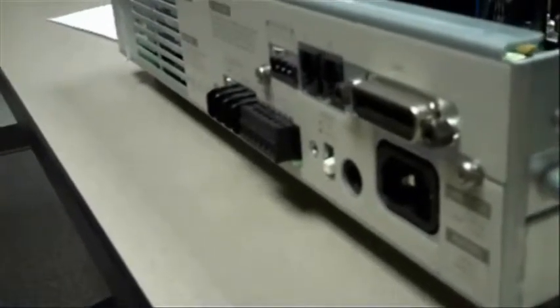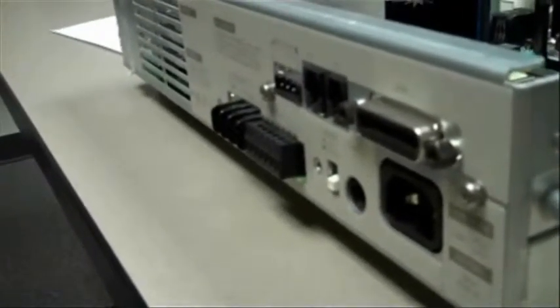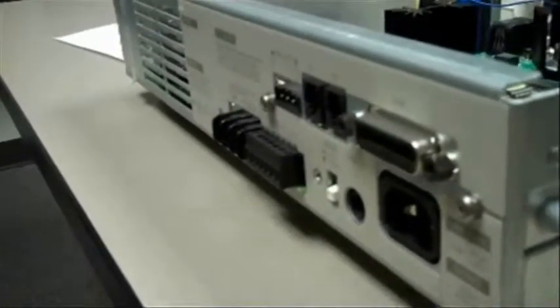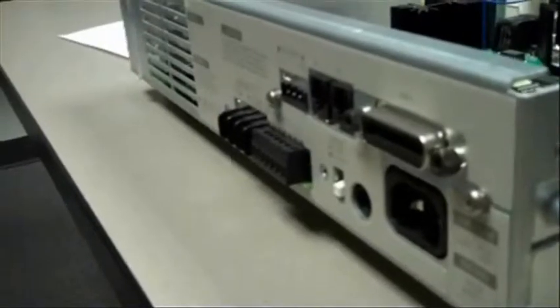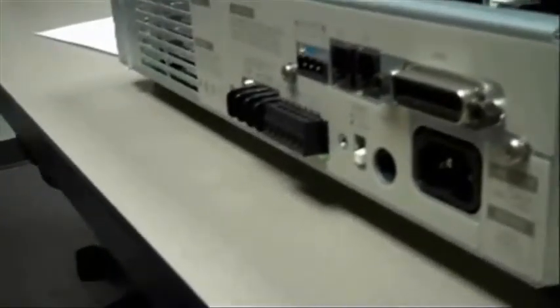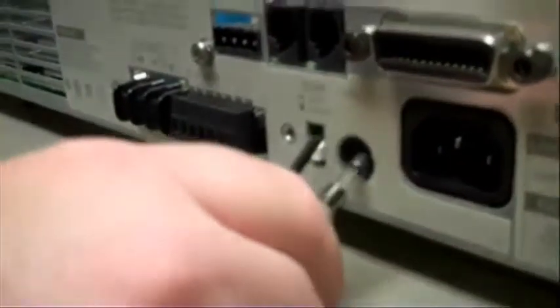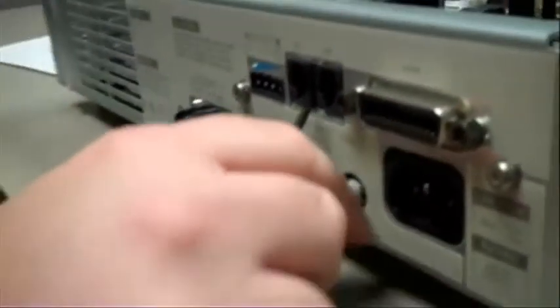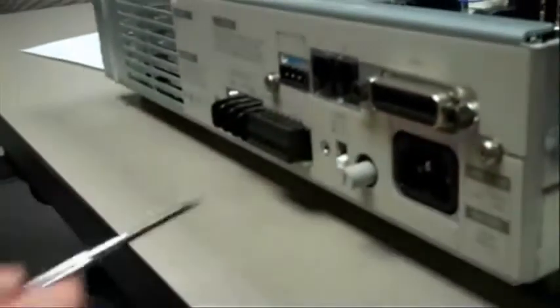For the fuses, in the manual in the section about changing the line voltage, it gives you a listing of all the different part numbers for the fuses and the ratings, so you can make sure you have the right fuse. If you don't have the right fuse, you might blow it and the power supply won't work until you put the right fuse in it.